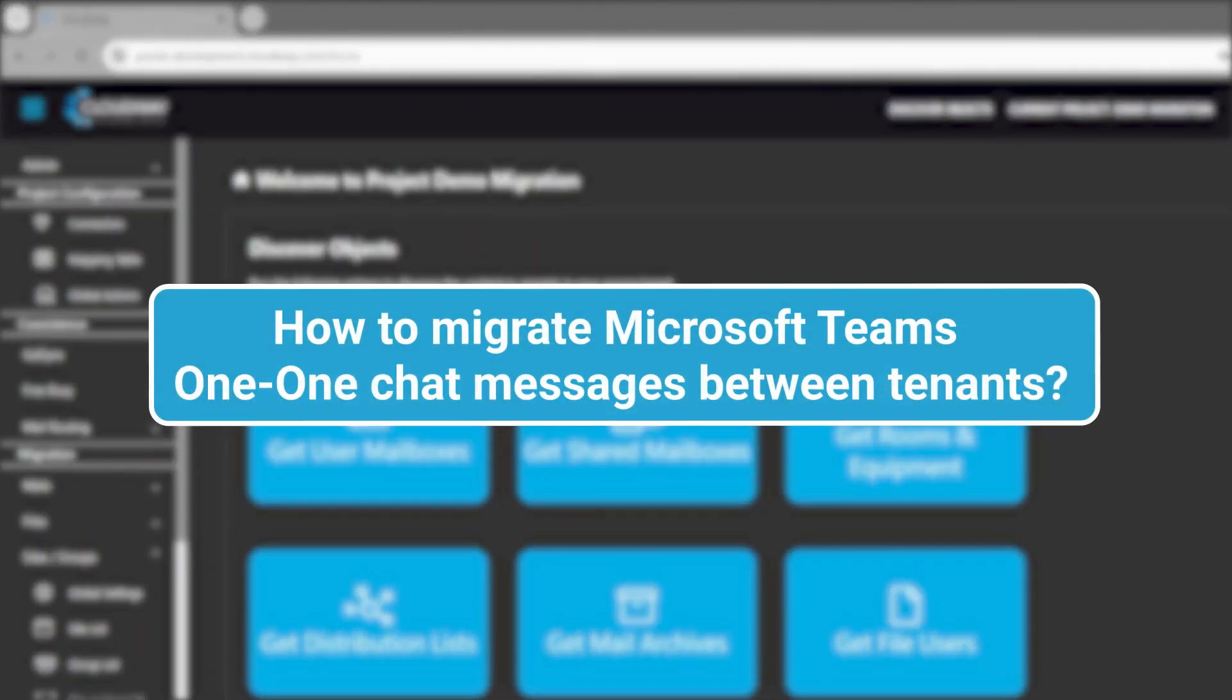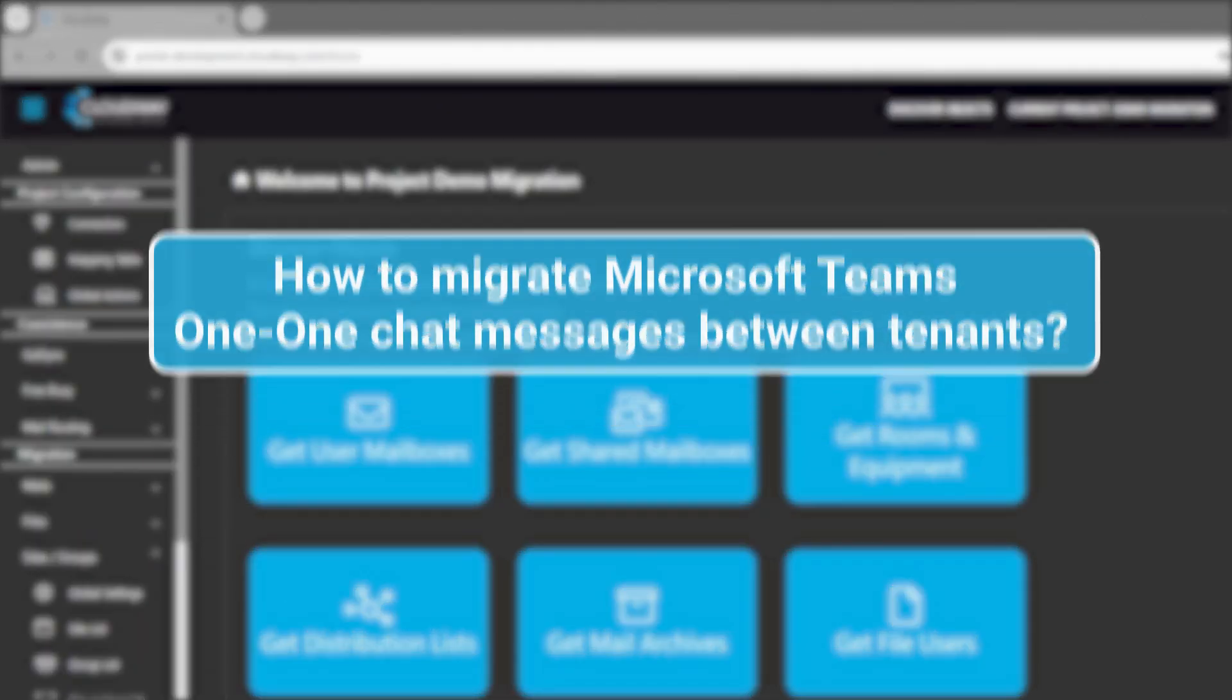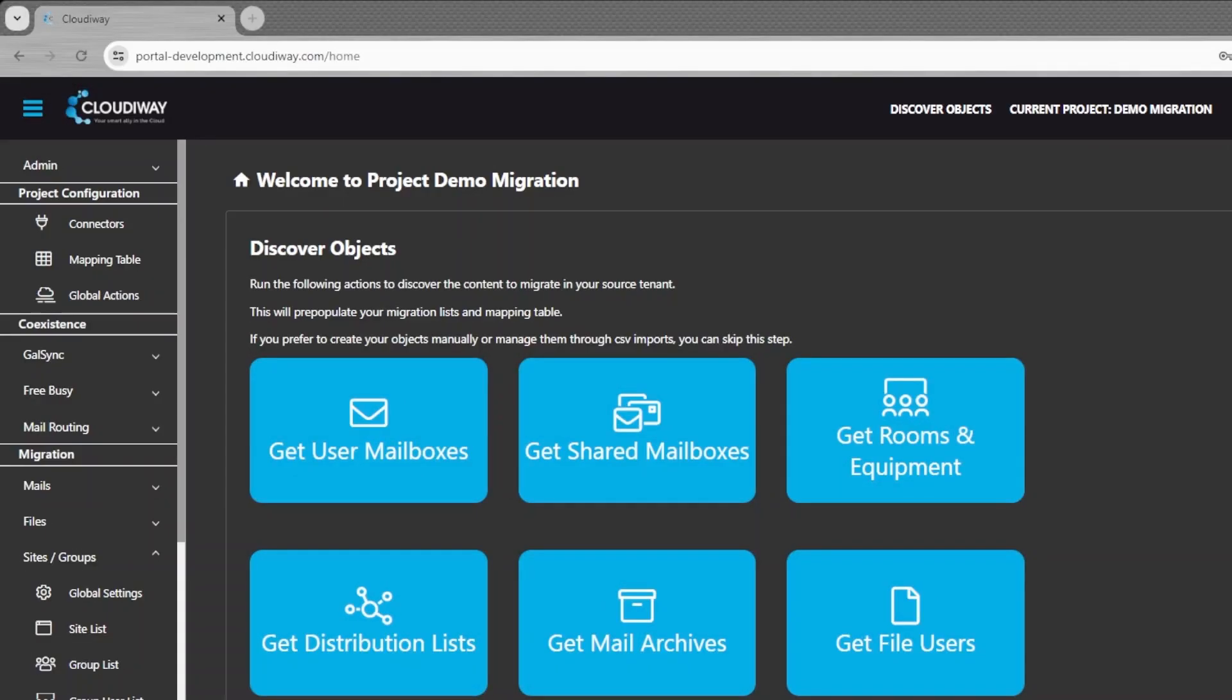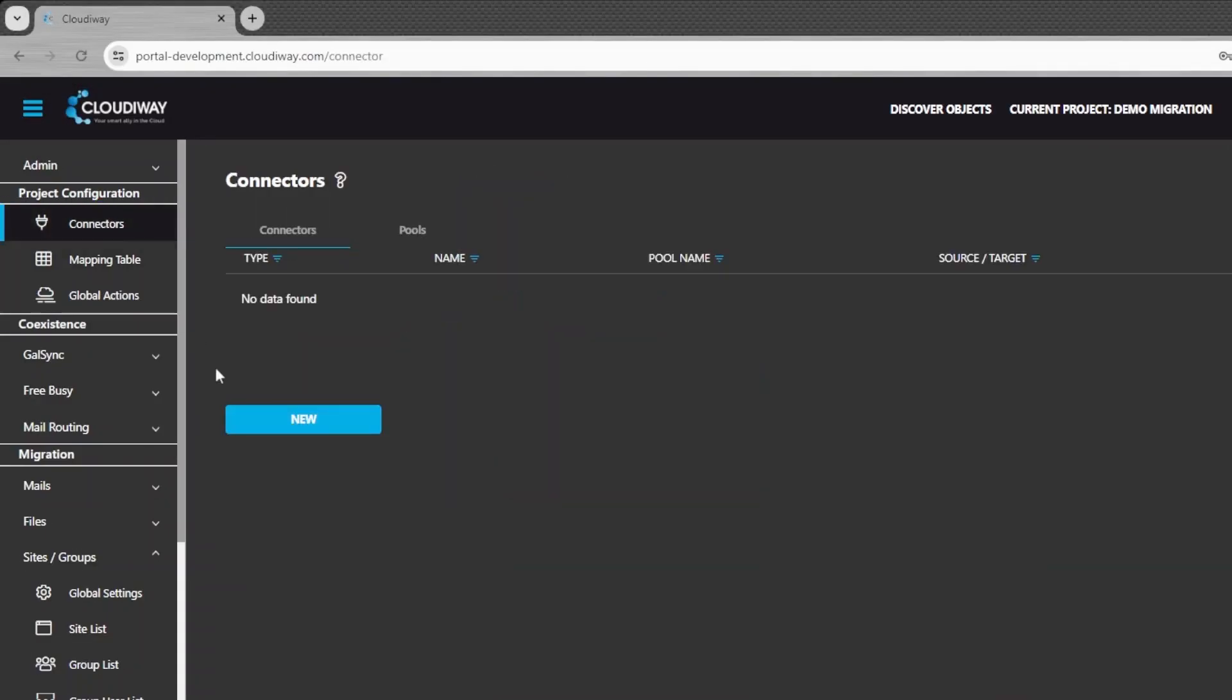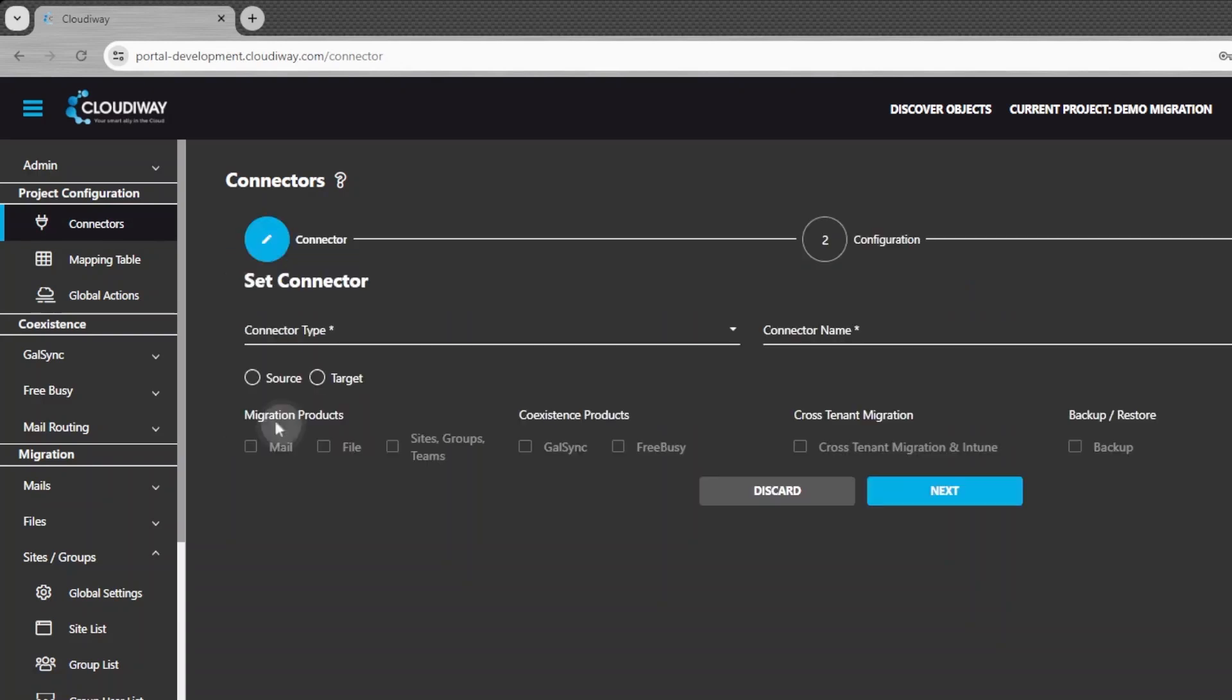How to migrate Microsoft Teams 1-to-1 chat messages between tenants. First, log in and enter your migration project. The first step is to create the two source and target connectors.